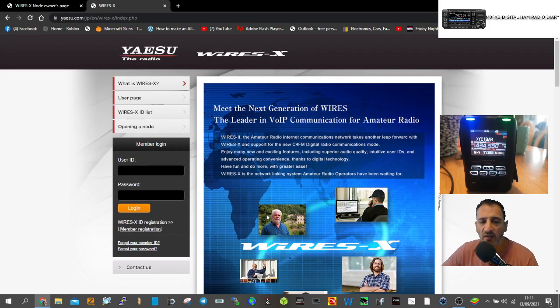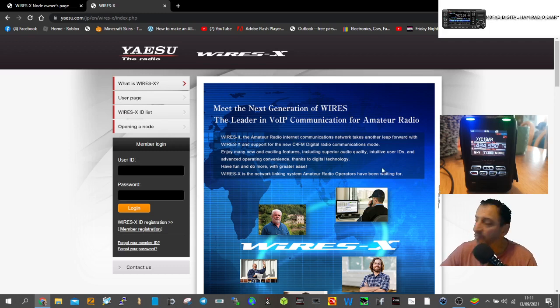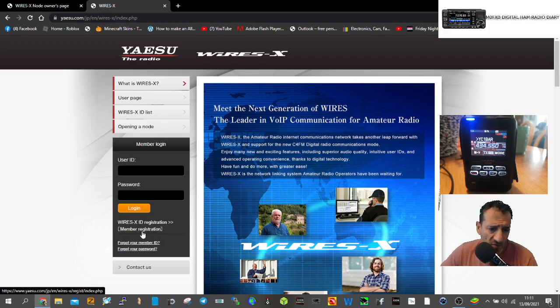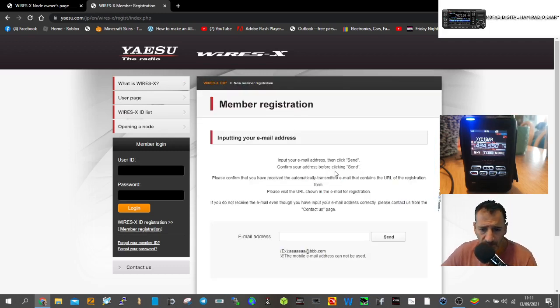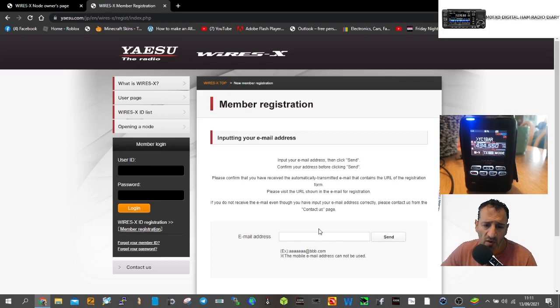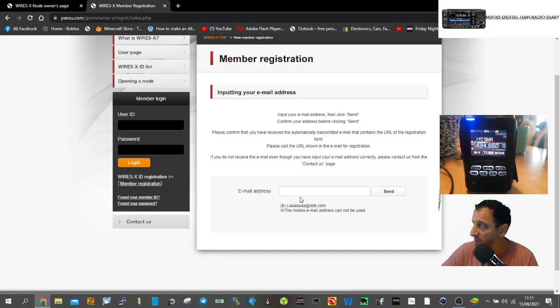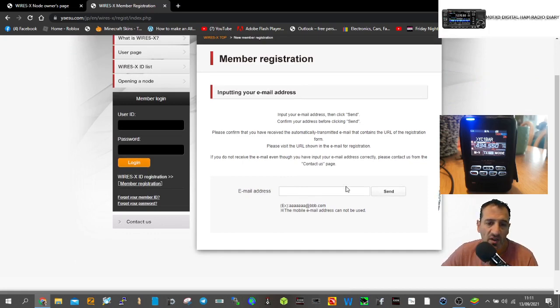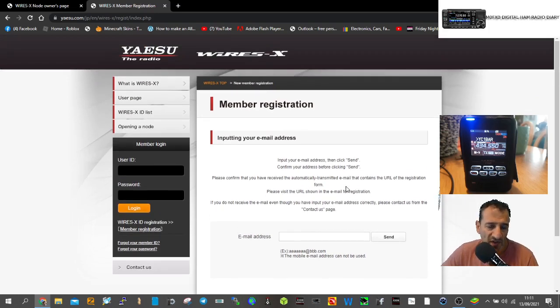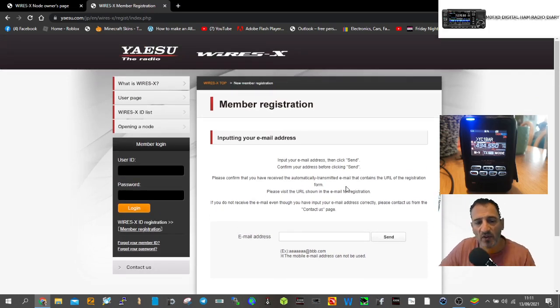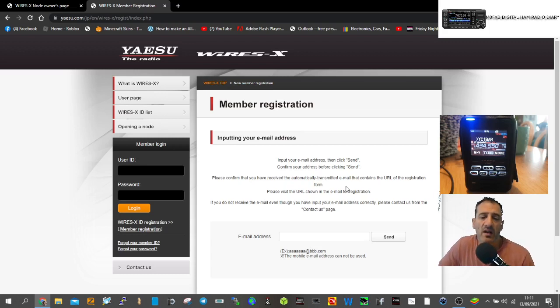In the member registration process, enter your email address. They'll send you an application to fill out with your name, address, and call sign.